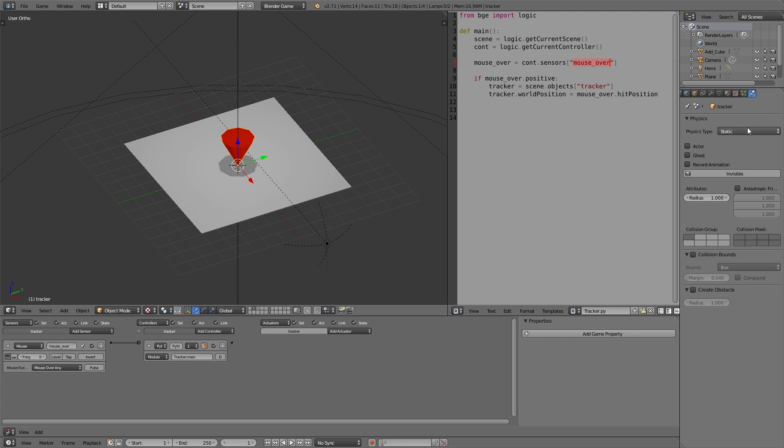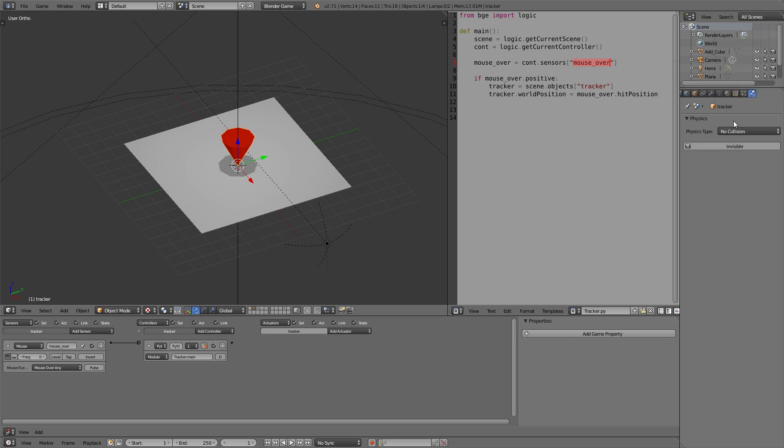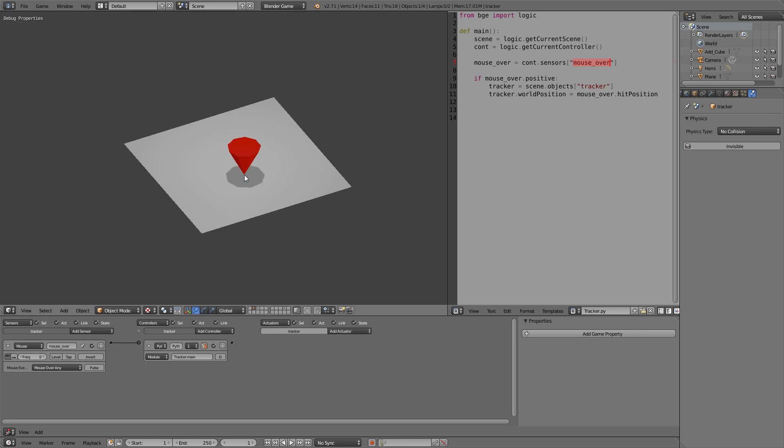For that purpose we will just set the physics to no collision. And now the tracker can't track itself so to say and replace its own position again and again.